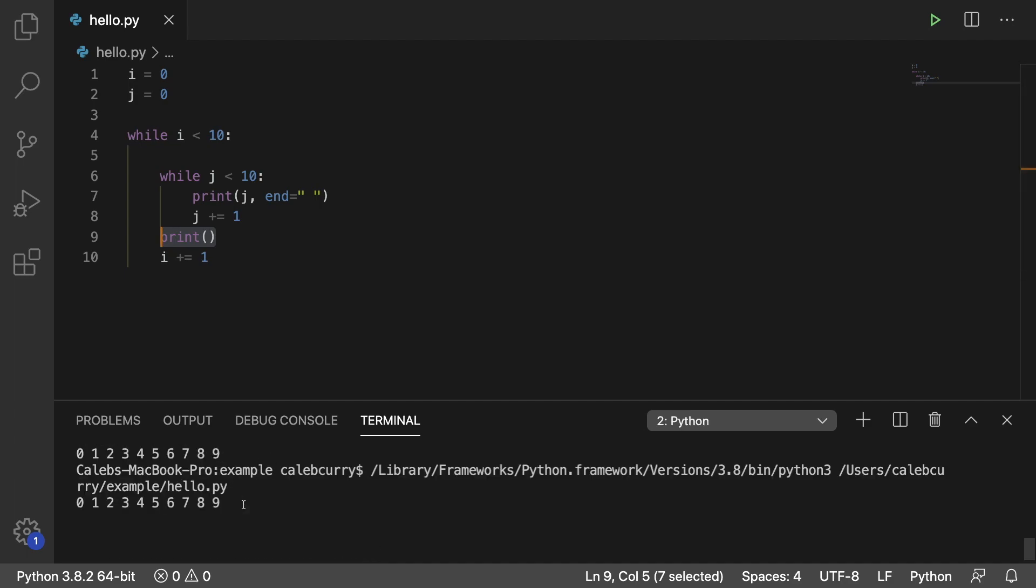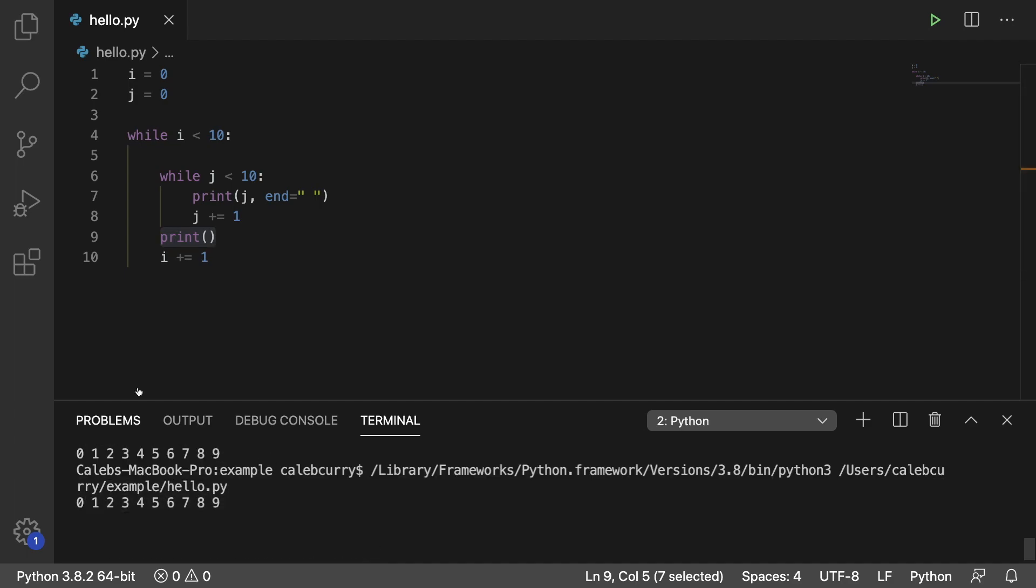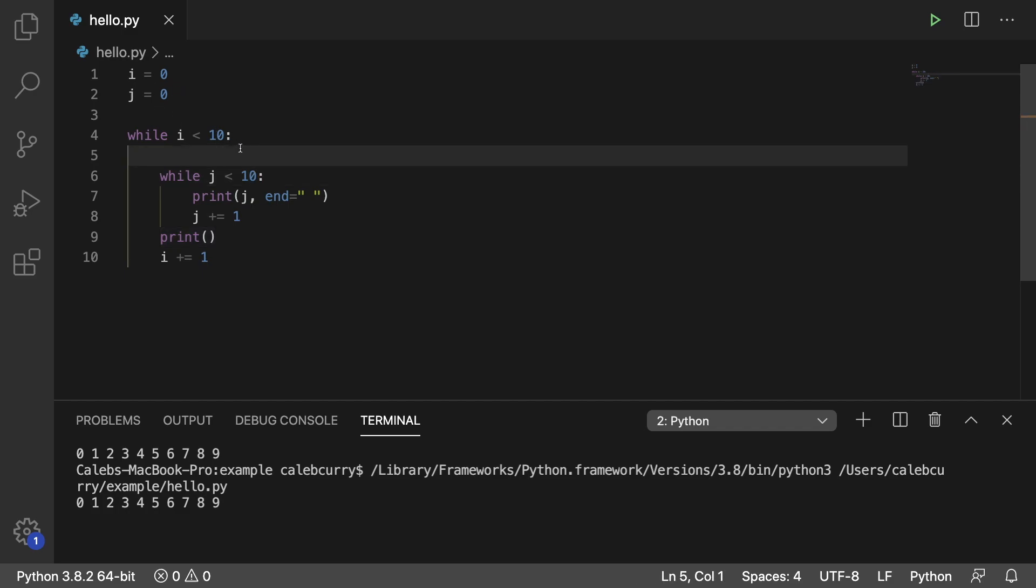We get one output that we expected, but not one for each iteration. And that's because j is not reset to 0 each iteration of the outer loop.